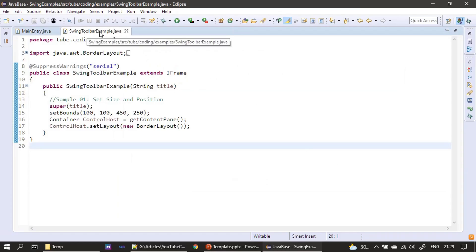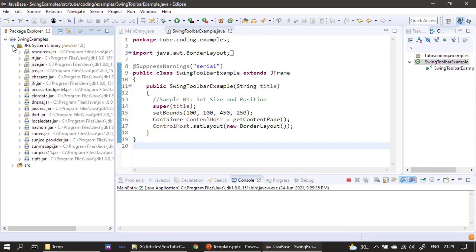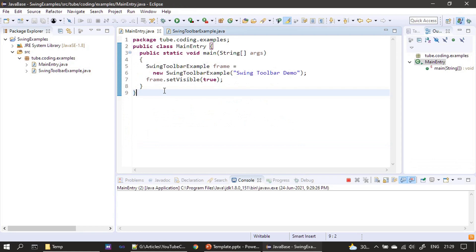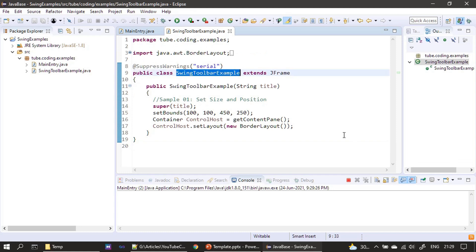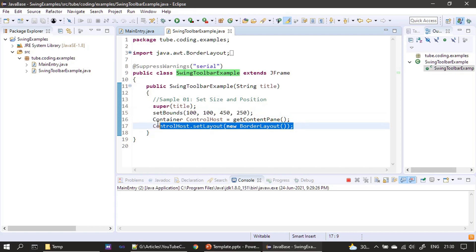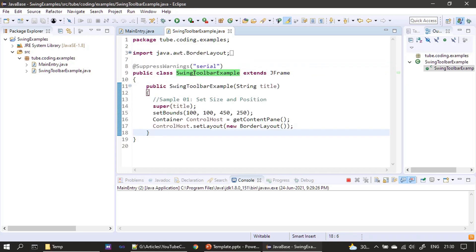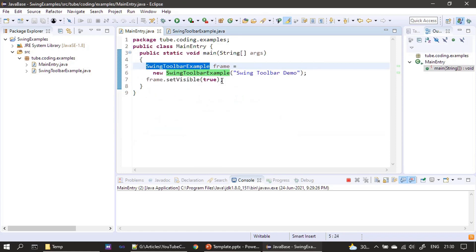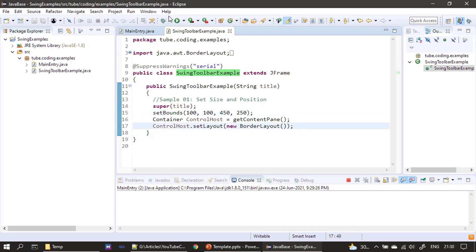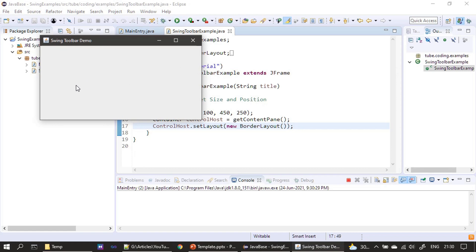Now it's demo time. Let's go to Eclipse. Here our example skeleton is ready. This example is from the very first video of this series; we just changed the class name to SwingToolbarExample. In each example we change the setBounds as well as the layout if required. We create a new instance of SwingToolbarExample, construct the frame which extends from JFrame, and set the visible property to true. This will show the frame. Now we will run this - it shows swing toolbar demo and our frame window is ready. Now we will start implementing the toolbar.